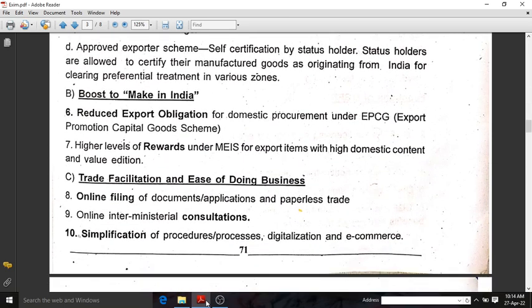The next highlight is a boost to Make in India. Make in India is one of the proud projects of our nation. Reduced export obligation for domestic procurement under EPCG — Export Promotion Capital Goods Scheme — means more doses and regulations will be reduced for products originating from India. Higher levels of rewards will be given under the Merchandise Export from India Scheme. Trade facilitation and ease of doing business: paperless trade has been introduced, and online inter-ministerial consultation is available, along with digitalization of e-commerce procedures.